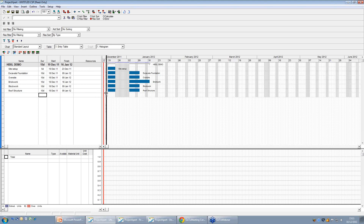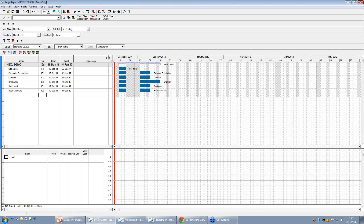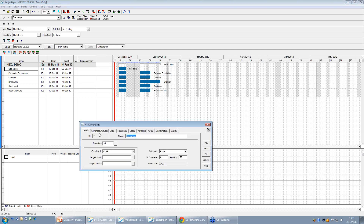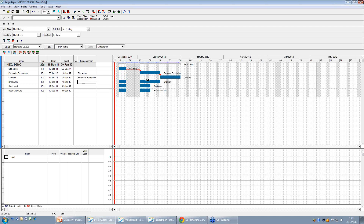What we want to do next is start to put in the preceding activities to start our timeline going across. That will create our critical path. Going across to the predecessors column — if I click on site setup, I can see that's number 2 on the ID. So all I have to do to put my preceding activities in is: as soon as the site setup is done, I can start excavating my foundations, so I put 2 in there, and that's started to move that along.